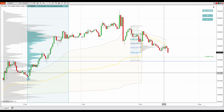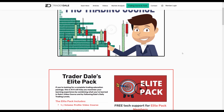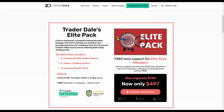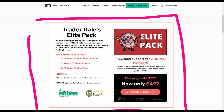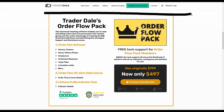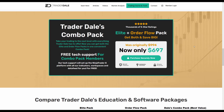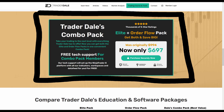If you guys are interested in learning more about volume profile trading, head over to my website which is trader-dale.com. If you click the trading course and tools button it will take you to a page where you can browse my education and indicators. If you are interested in volume profile trading, the elite pack is the right thing for you — it will teach you everything about volume profile trading and provide the indicators you need. Below that is the order flow pack, and below that if you want both for a discounted price, there's a combo pack including the elite pack and the order flow pack.